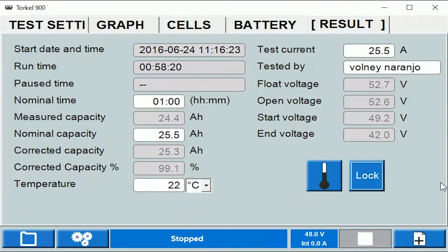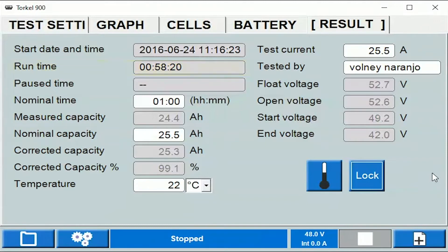Let's go over all these fields. The first field shows the date and time at which the test was started. This field shows the runtime — the time for which the test was run.